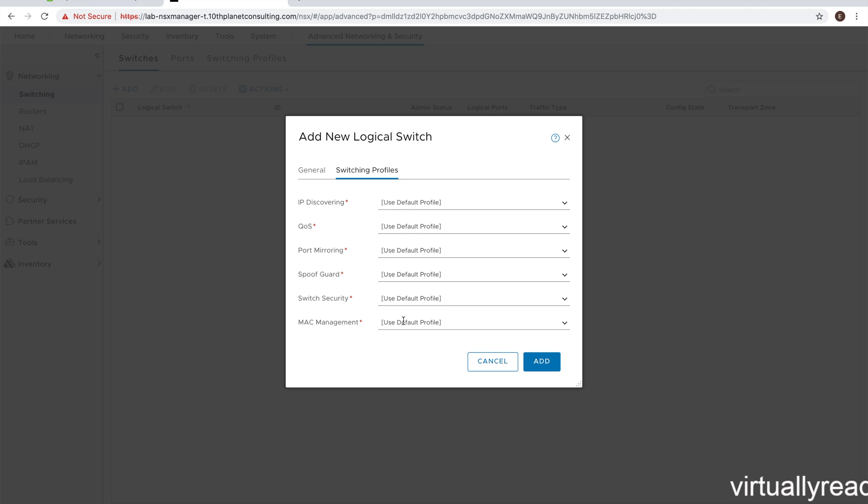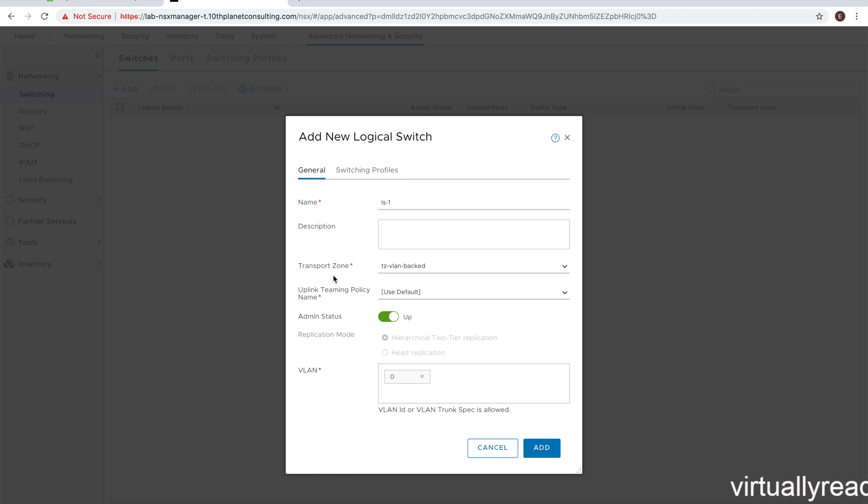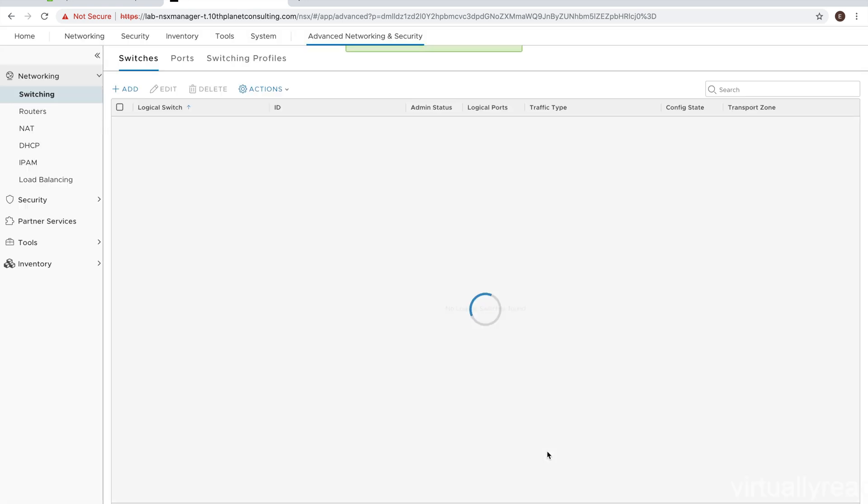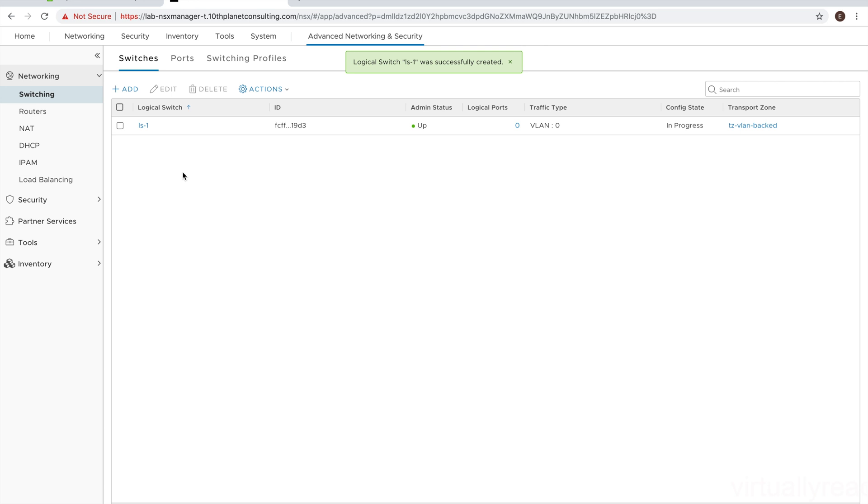And then of course, the default switching profiles are all fine. So we'll accept all those, and look that over once, and click add. So we have created a new logical switch, LS1. And that concludes the creation of NSX-T transport zone logical switching. We'll continue in the next video with migration of VMs to the new switch.